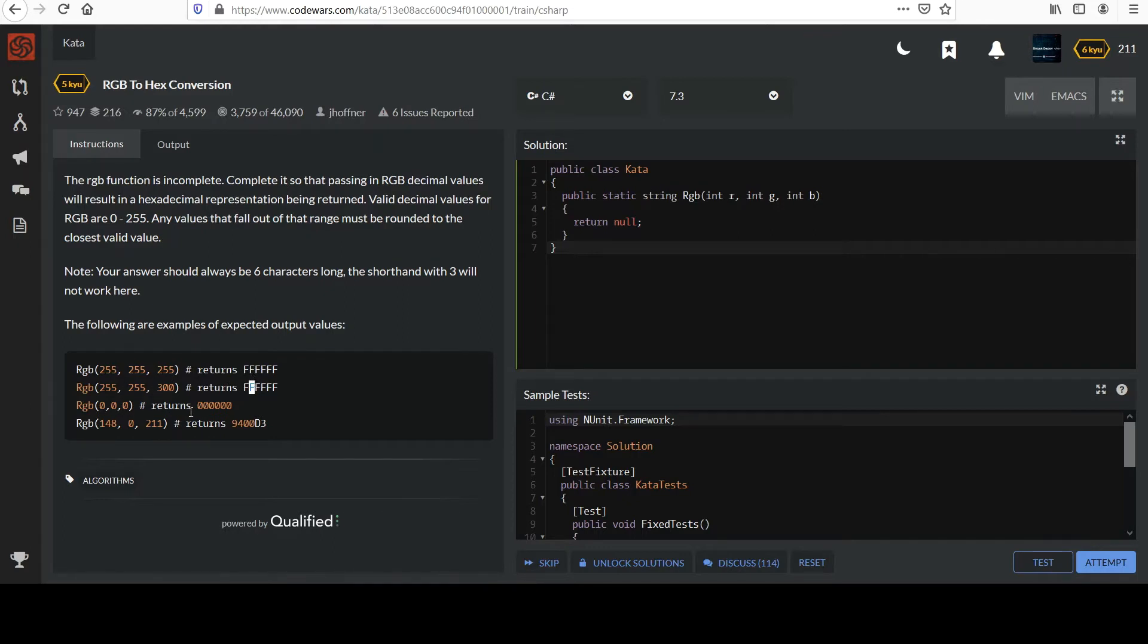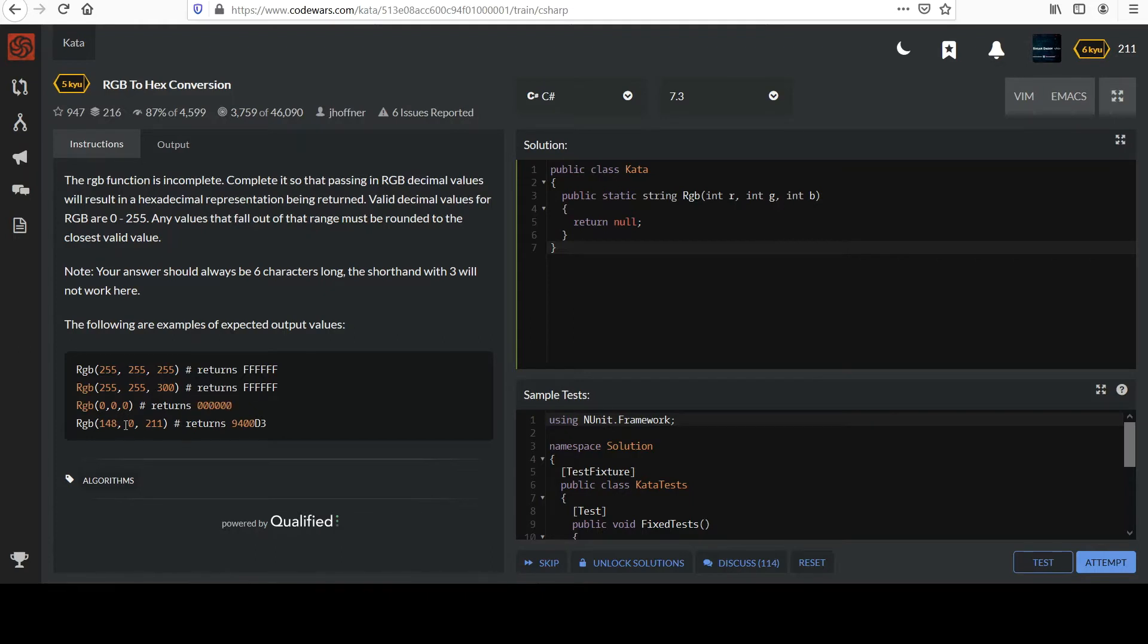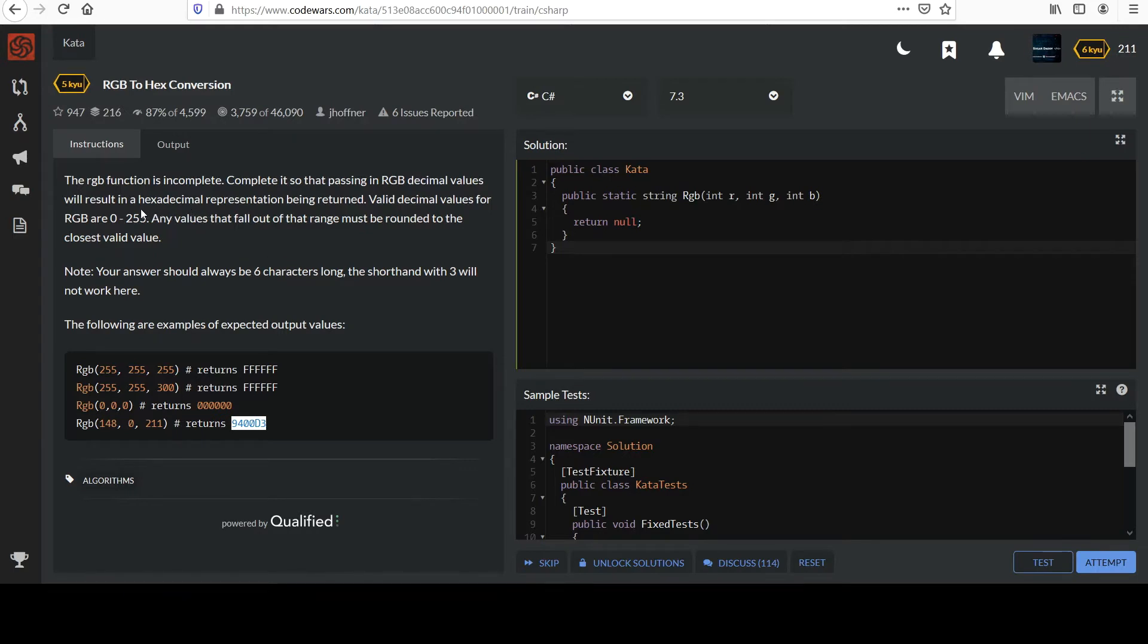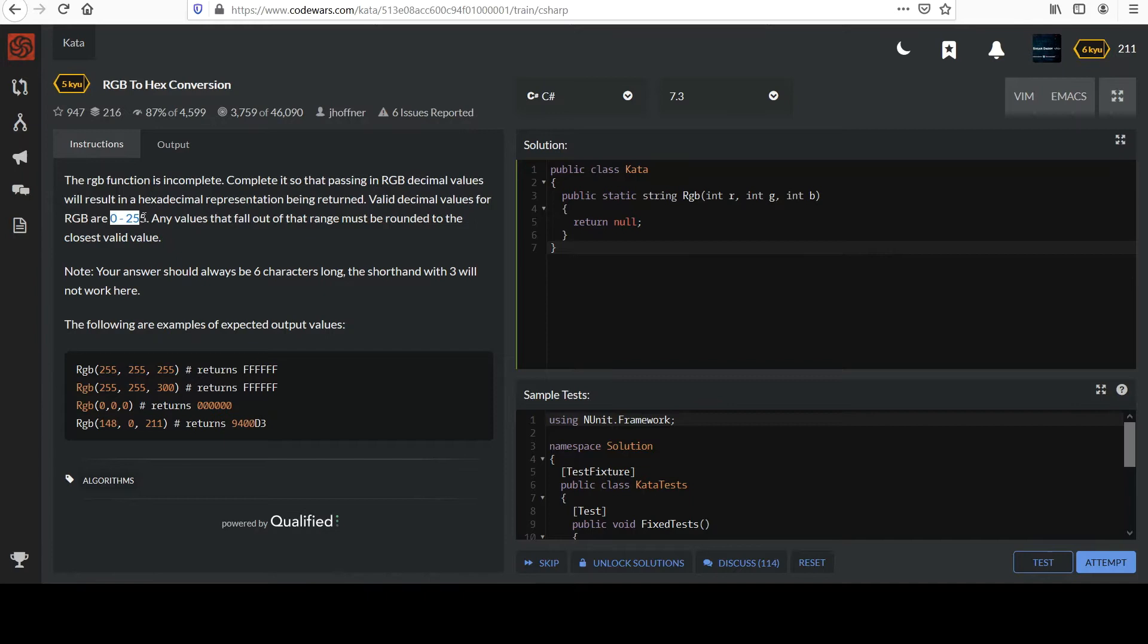So you're always going to have six characters in the output. Notice all zeros, right? It's the same. You just have six zeros here. And then you could calculate these out if you want and make sure that matches. But that's the idea. If we enforce this idea that the values are always between zero and 255 we'll be good, and we'll always get six characters of output.